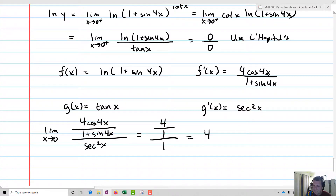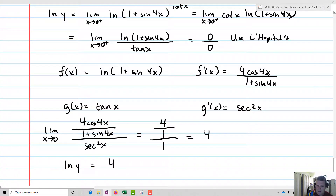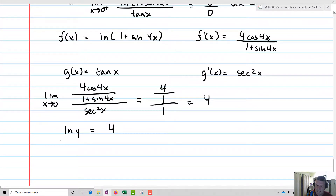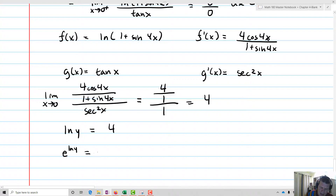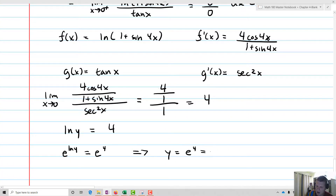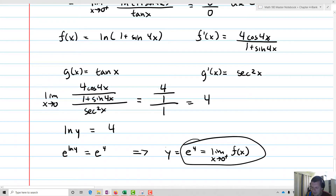So the natural log of y equals four. To recover y, we take e to both sides: e to the ln(y) equals e to the four, so y equals e to the four. That is our limit — the limit as x approaches zero positive of one plus sine 4x to the cotangent x equals e to the four.